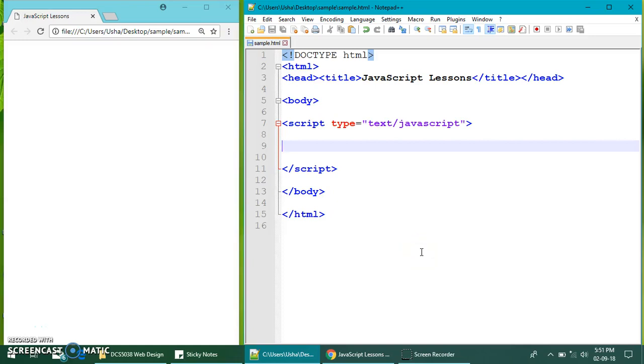Okay, let's base on our previous example, the example that we take the value from the user. Remember, we add up two numbers. Now we are going to do another sample so that you can fully understand.